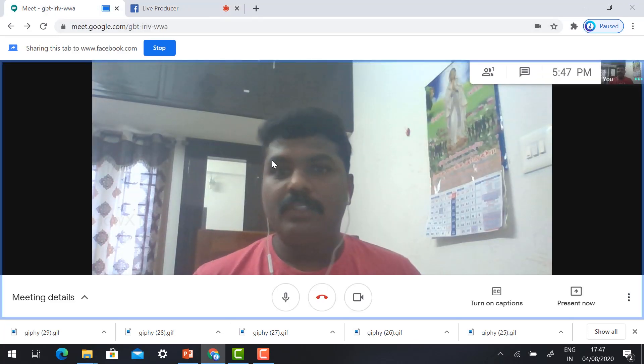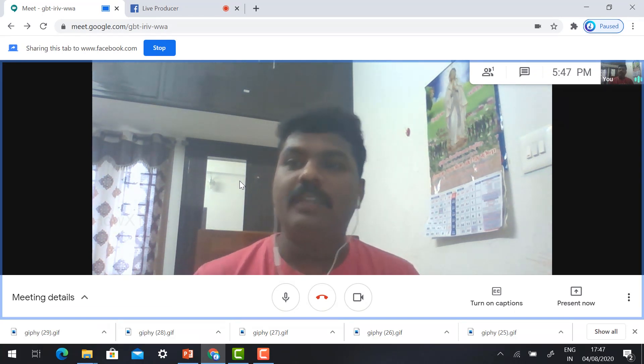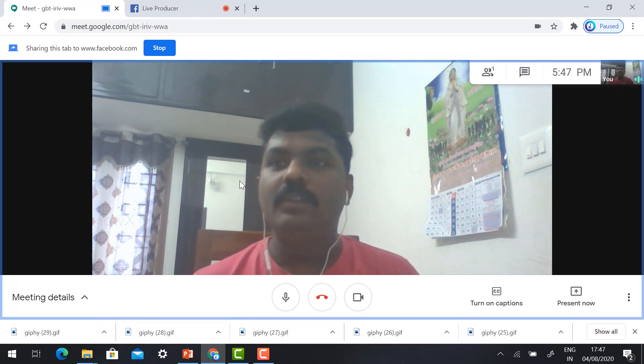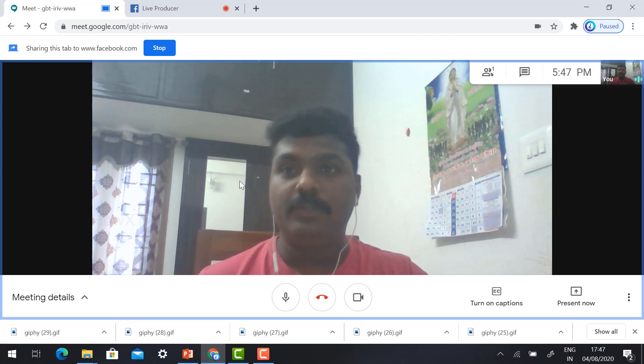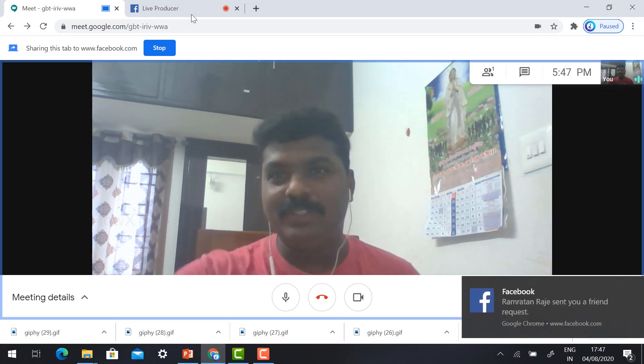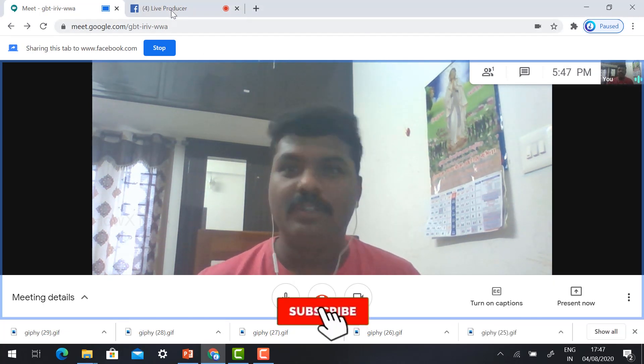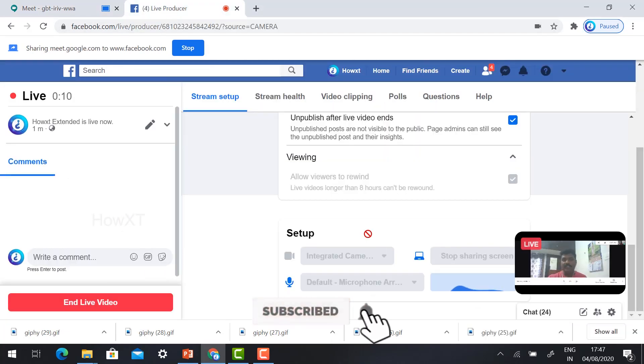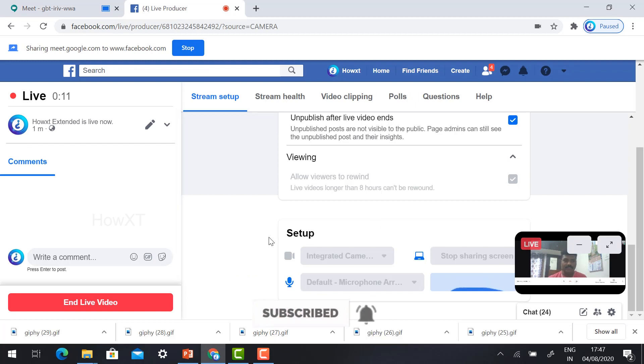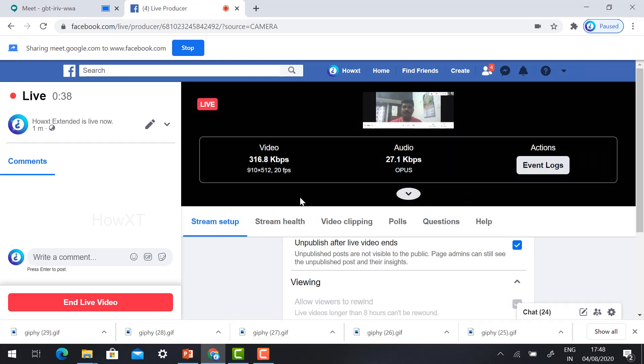Good evening to everyone. This is how to make your Google Meet into Facebook Live. This is the easiest step. You can make your video. Your video is in live. Just click on full screen. You can see the preview.